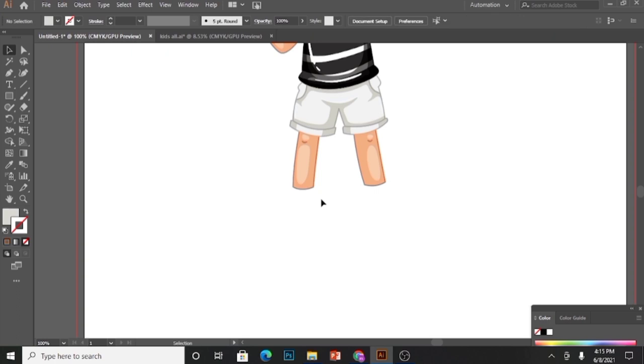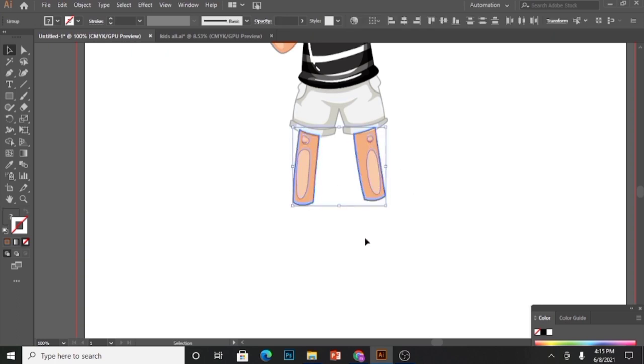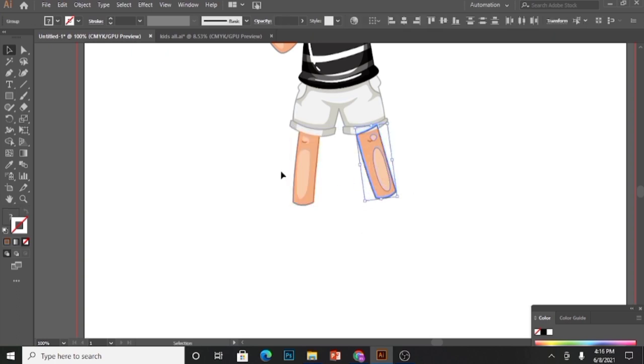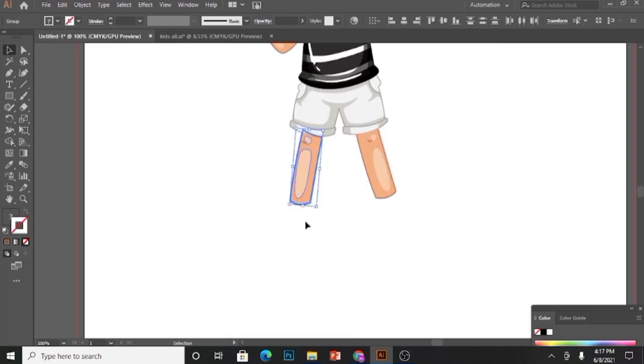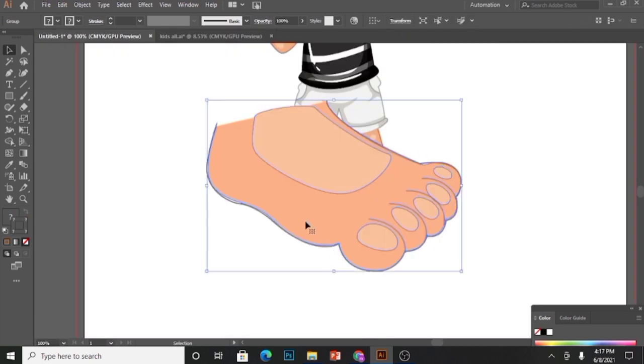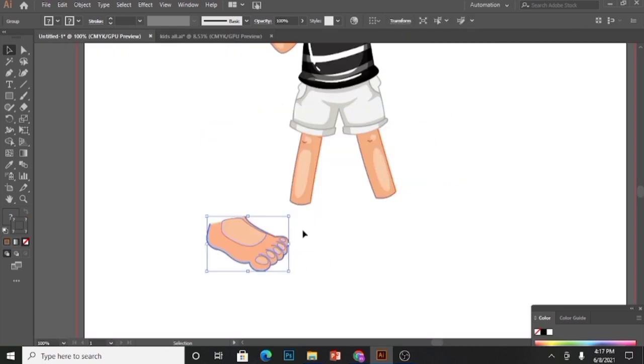I will ungroup it and delete the boot and socks as well. After deleting, I have noticed that the legs are a bit shorter, so I will enlarge them a little bit and make them align to the rest of the body. I have already created a foot, so I will copy that foot and place it on the main page.